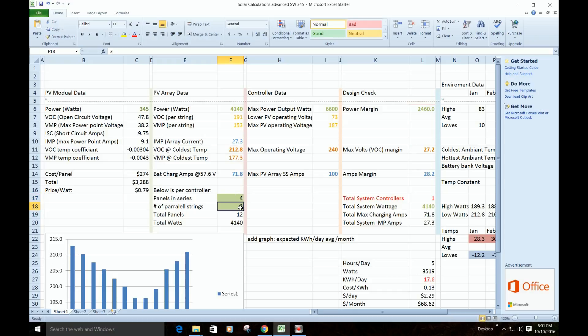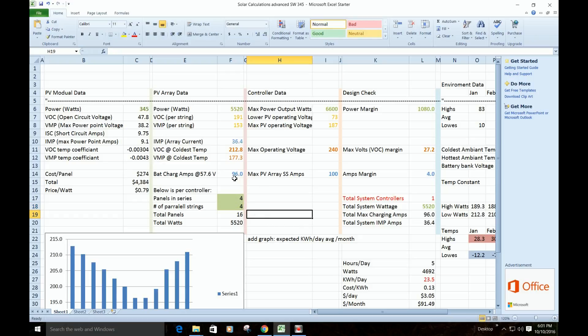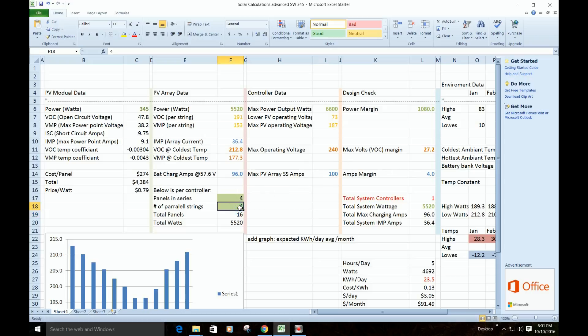Now, the more strings in parallel we put, the higher our current's going to go. So we're getting 96 out of 100, we only got four to spare. Now, you could probably do that, and you're probably never actually going to see 96, but that should be the worst case scenario. I don't know if I want to push it quite that much, so I'm just going to stay down here at three.